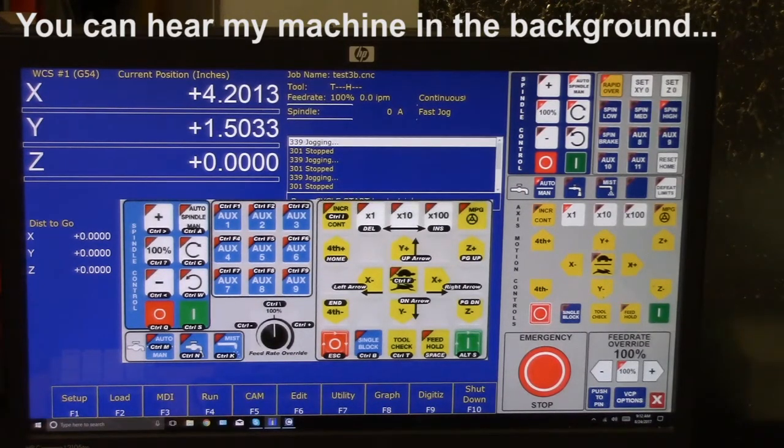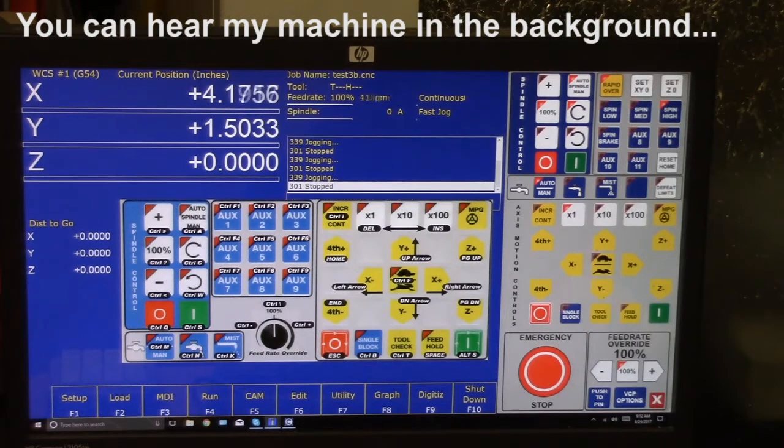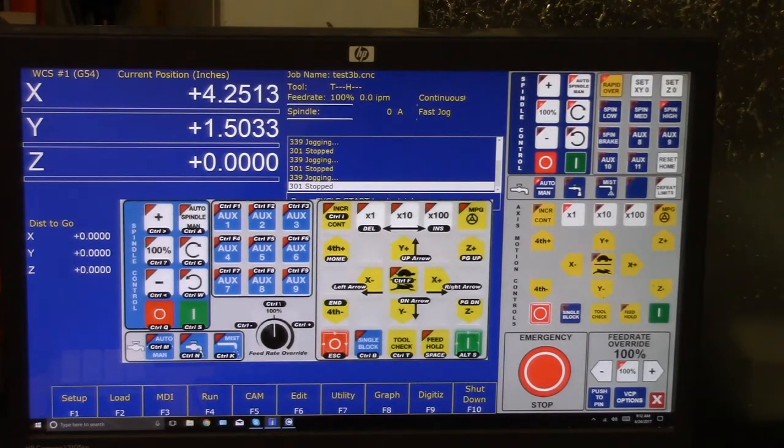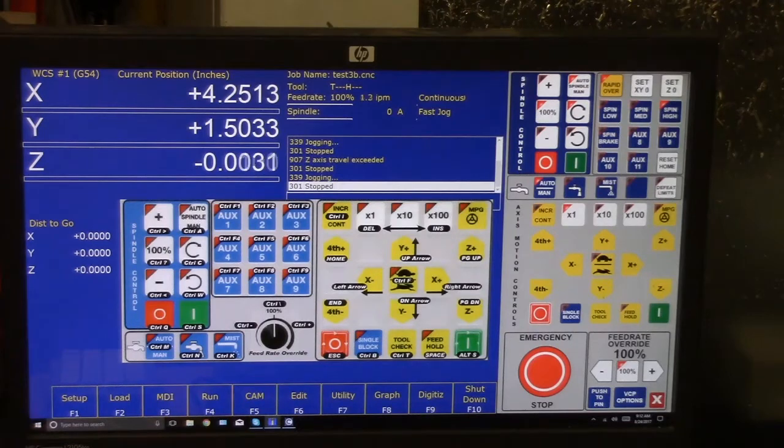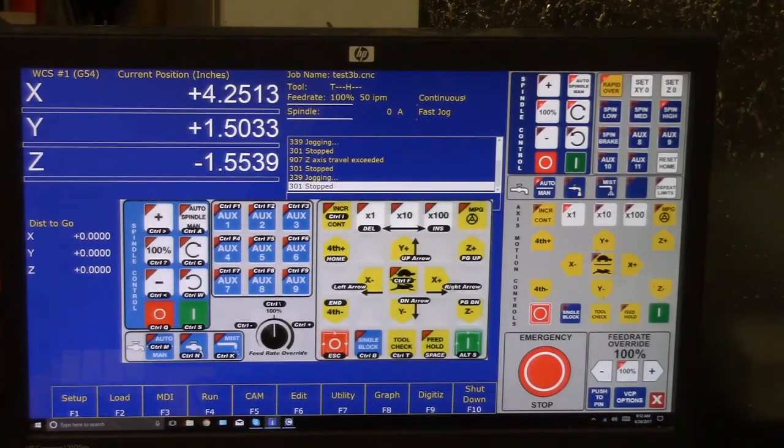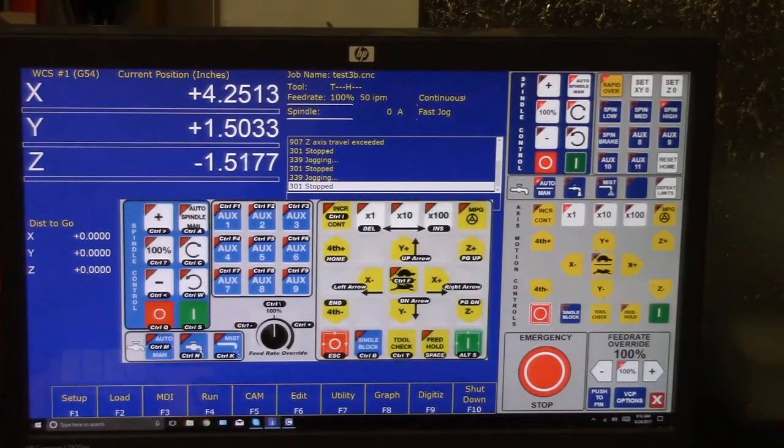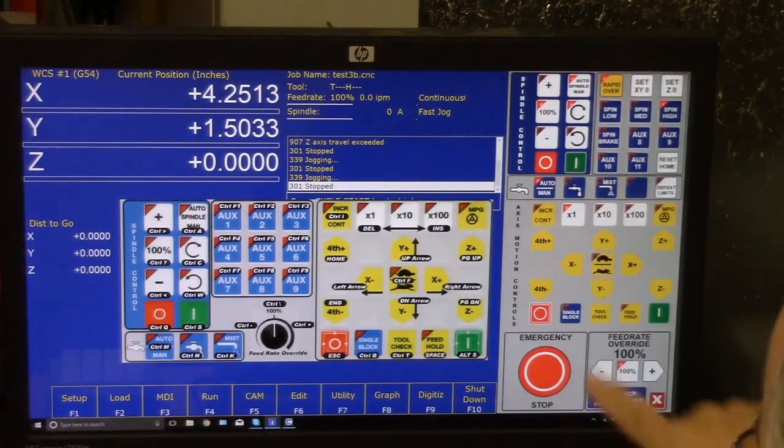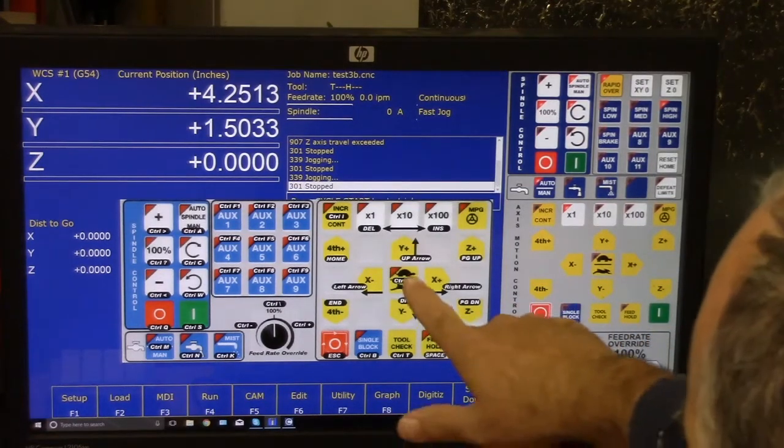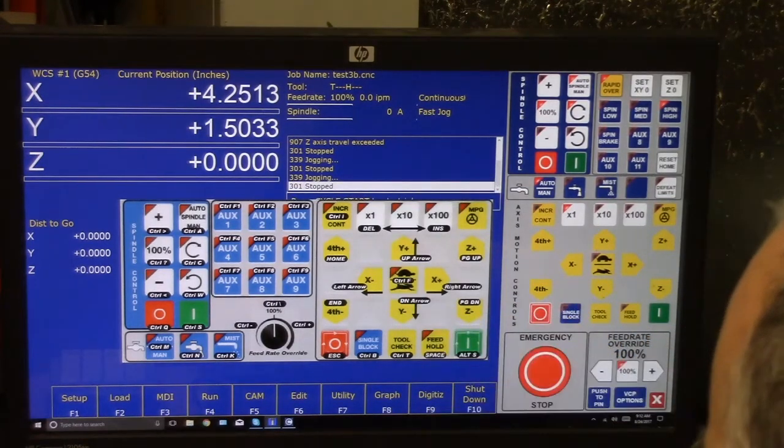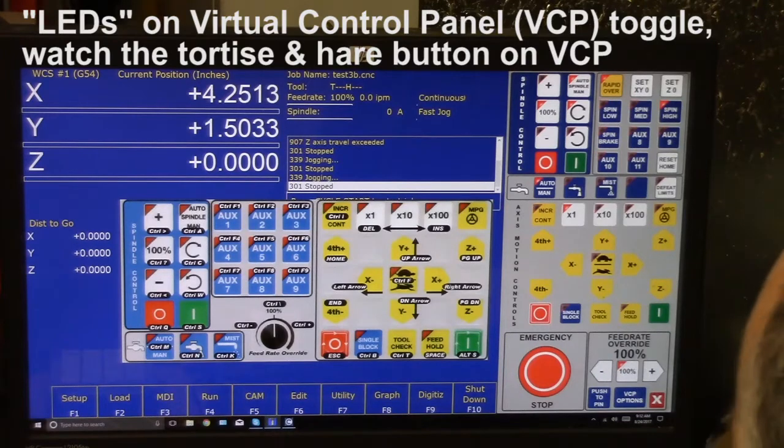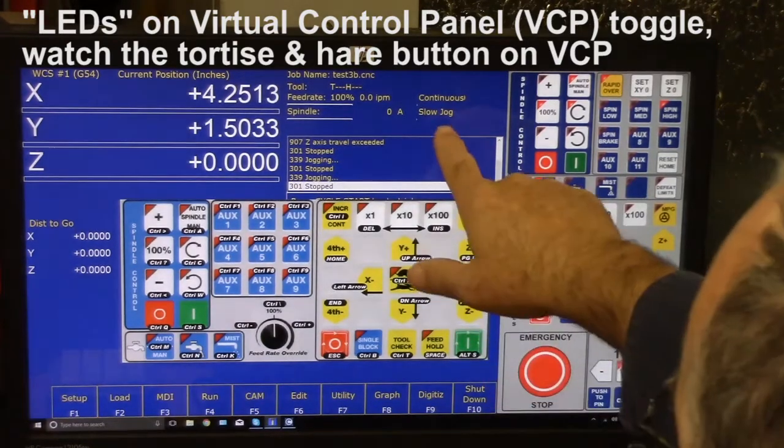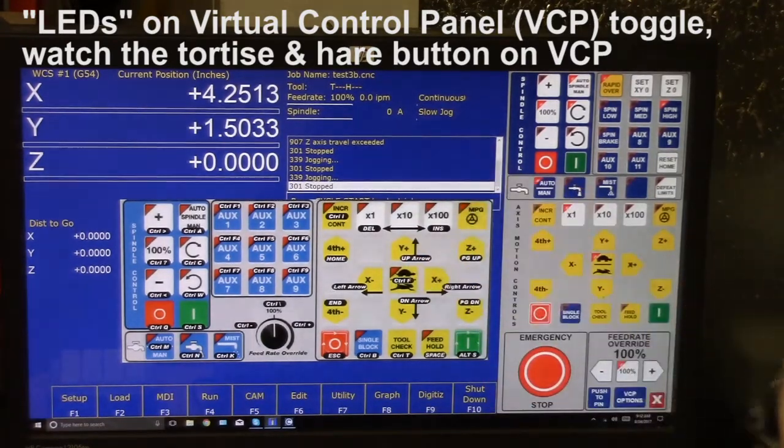For Y, and then the left and right arrows for X, and the Page Up, Page Down for Z. And to toggle from our speed from slow to fast, you hit Control+F, and now we're in the slow mode.